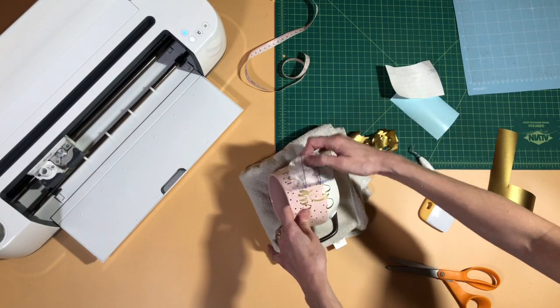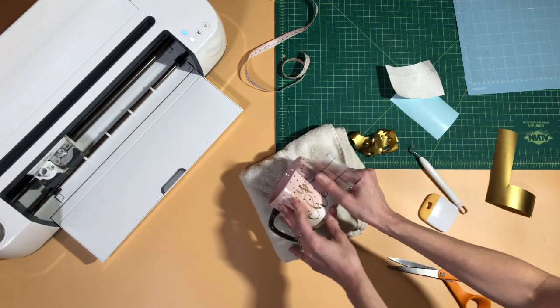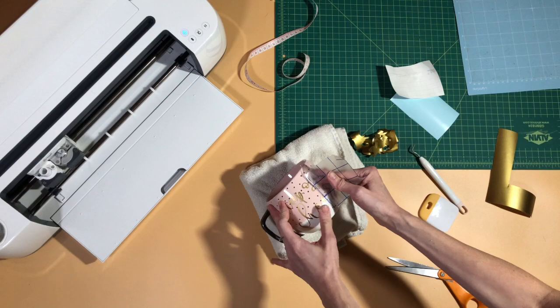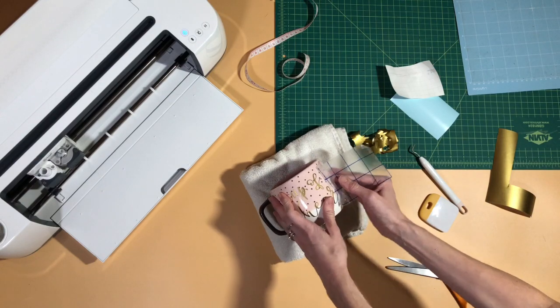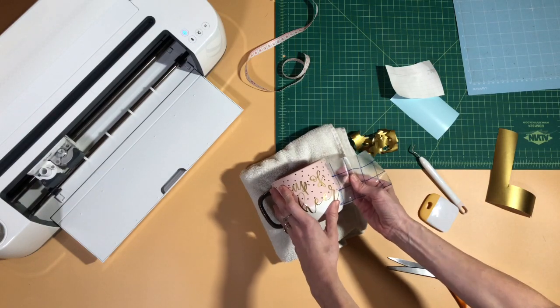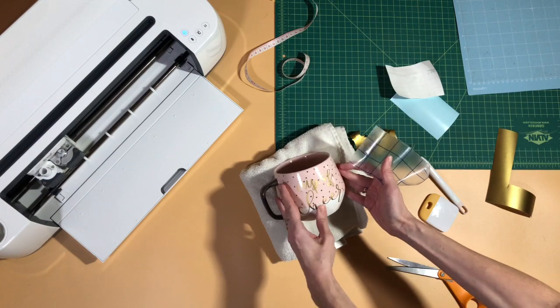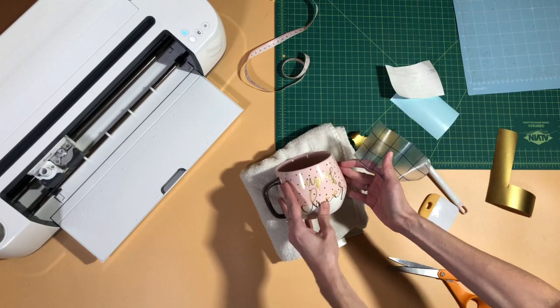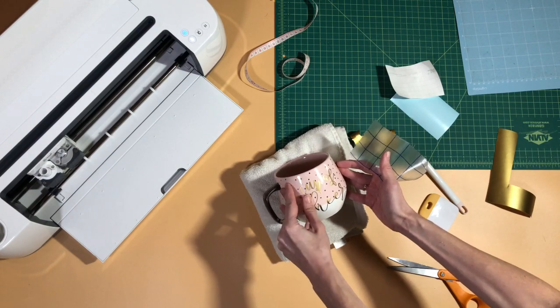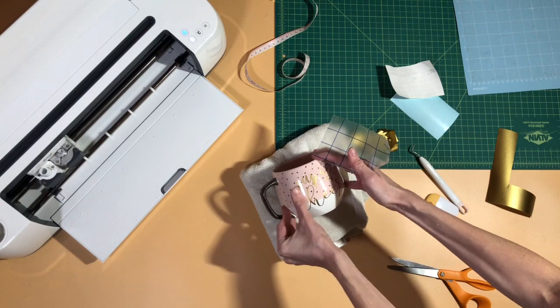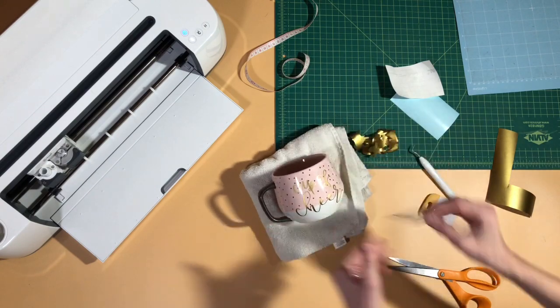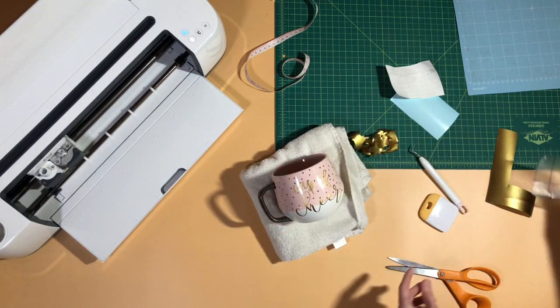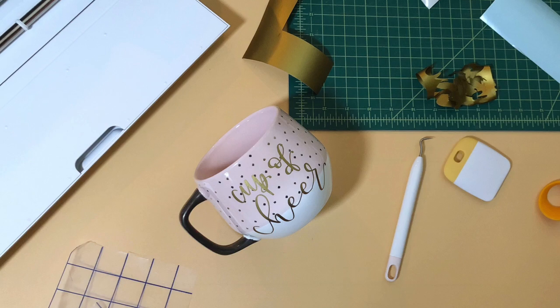You guys seriously, how adorable is this mug? It is so cute and so simple to make and it makes a really thoughtful nice gift for anybody who is on your list this year. And that's it, we're done.